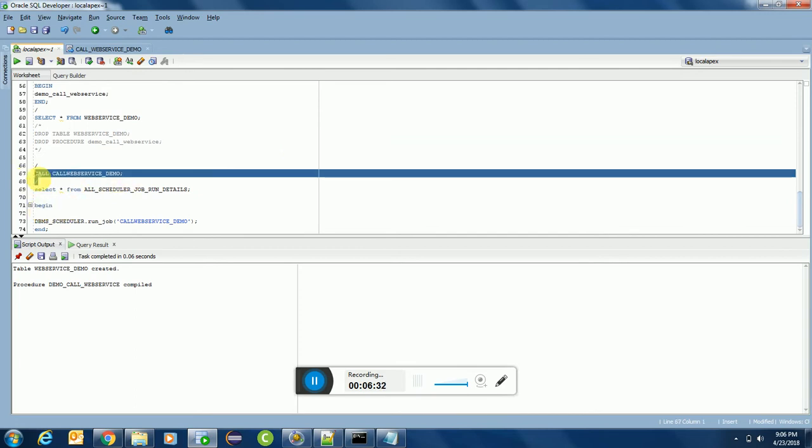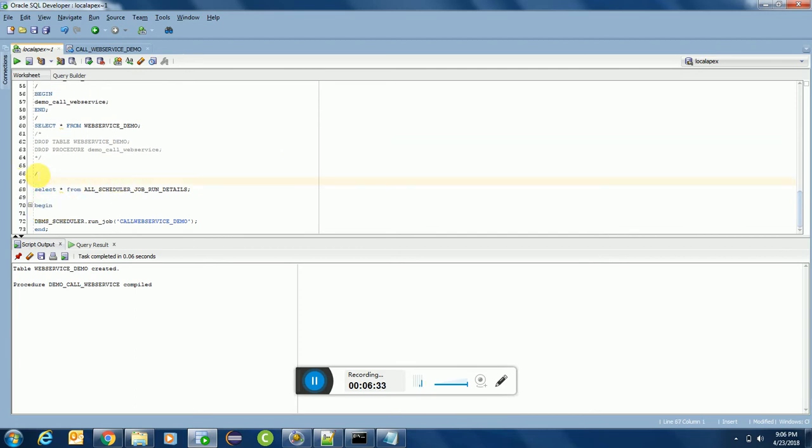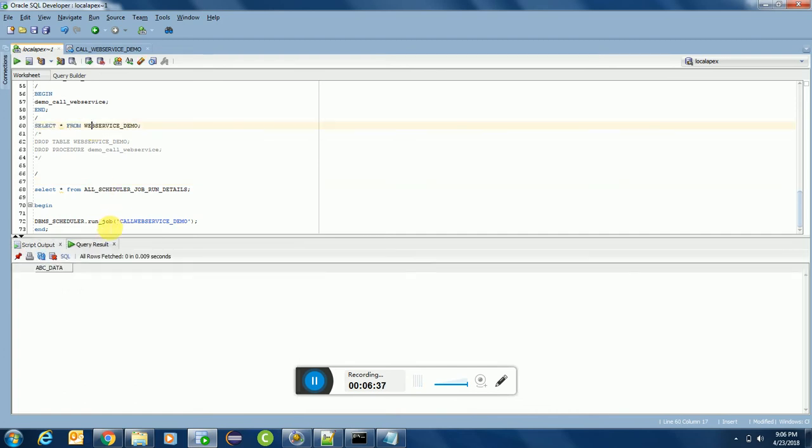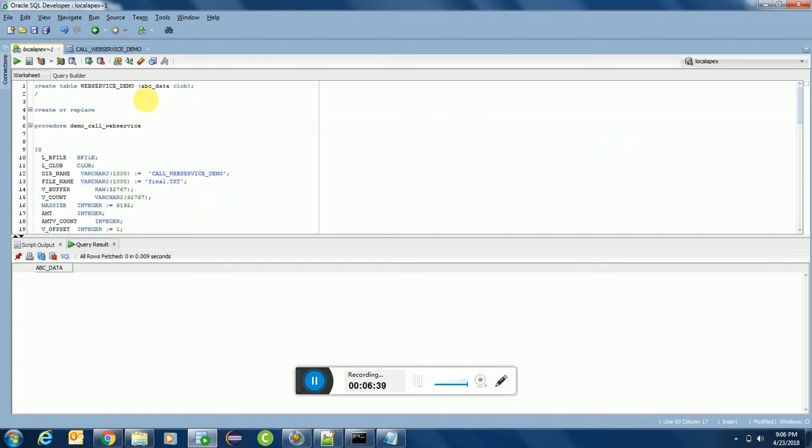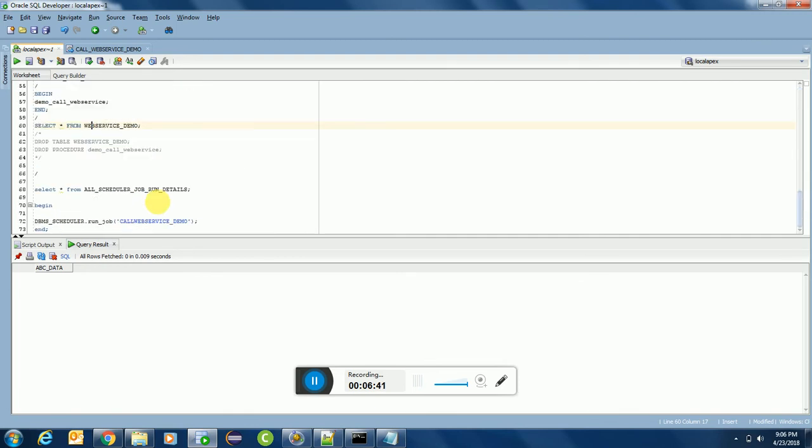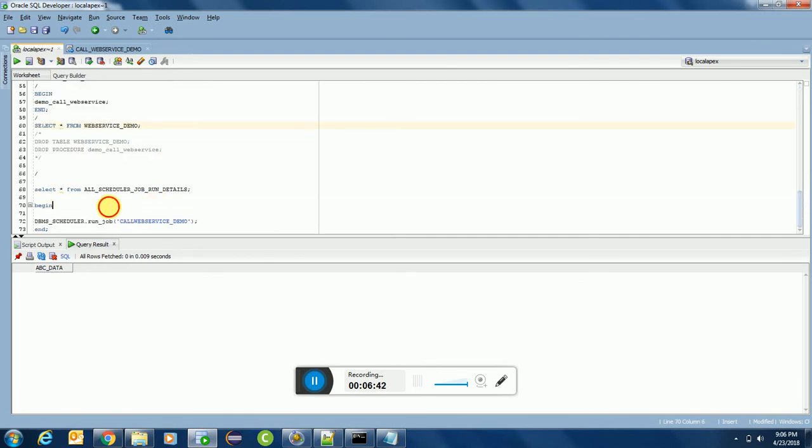So let us delete this one and try to call it from the database itself. We have created a table over here. If you remember, in the first step we created a table.